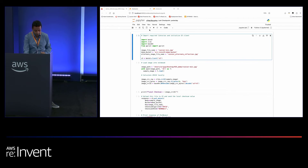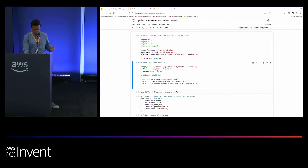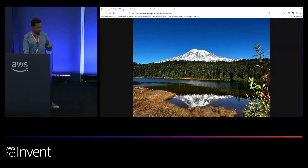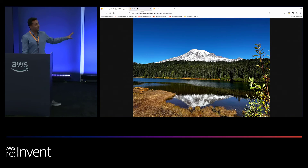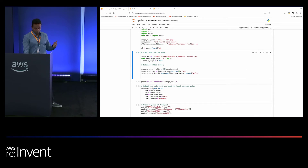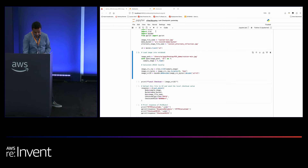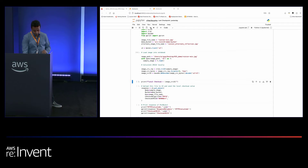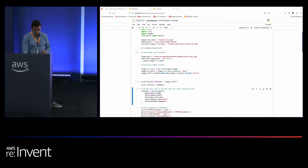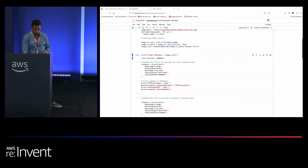I'll quickly initialize our code. I'm from Seattle, so Mount Rainier is my favorite place to visit on weekends — I'll upload this image to S3. Before doing that, I want to calculate the CRC32 of this image locally on my system and see how the checksum validations really work. Let's calculate the checksum value locally and print that out — we get our local checksum value here.